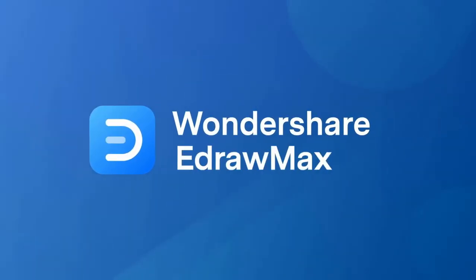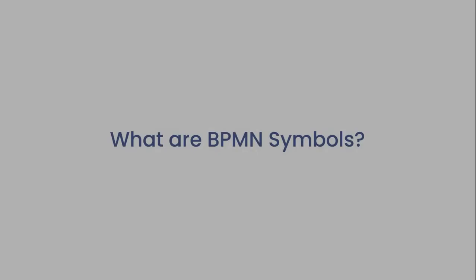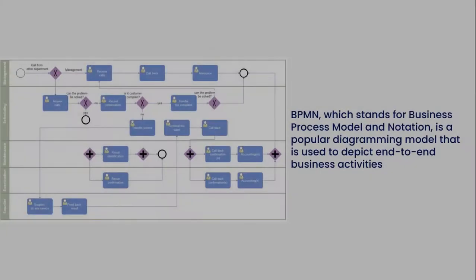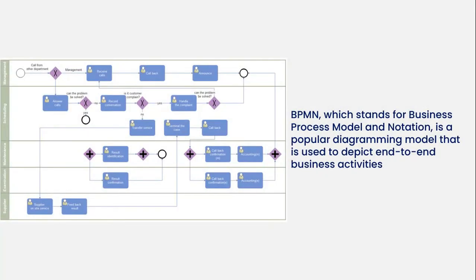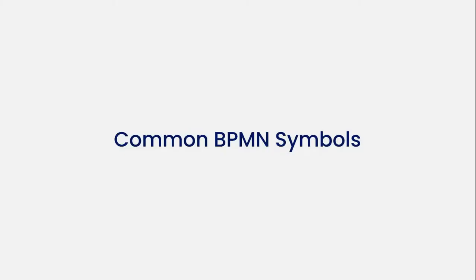Hello all, welcome to eDrawMax. In this video we'll learn what BPMN symbols are. BPMN, which stands for Business Process Model and Notation, is a popular diagramming model that is used to depict end-to-end business activities.